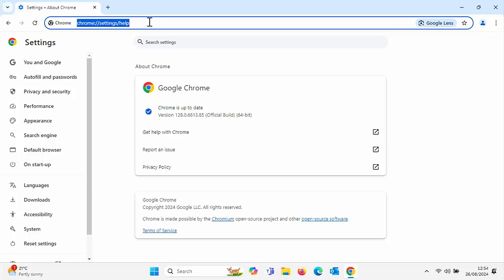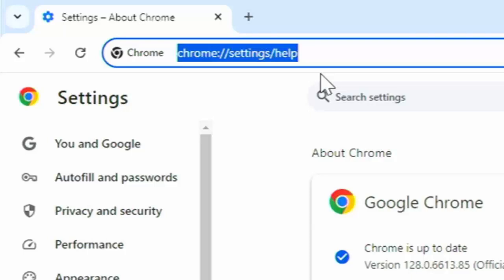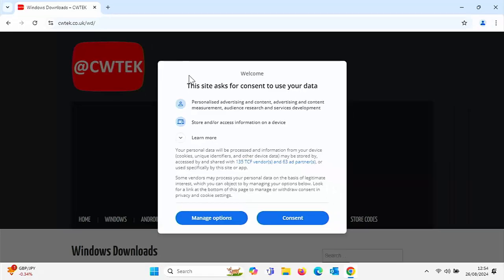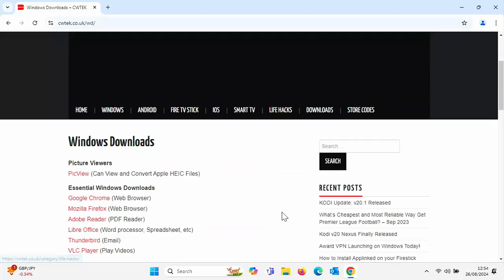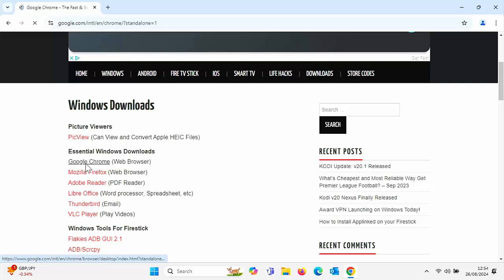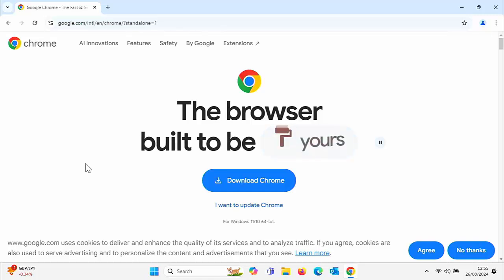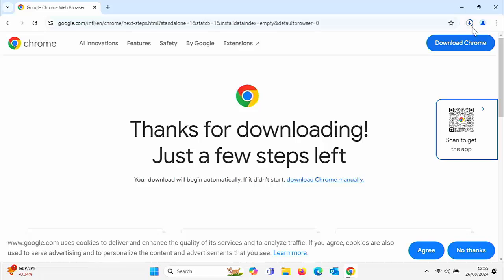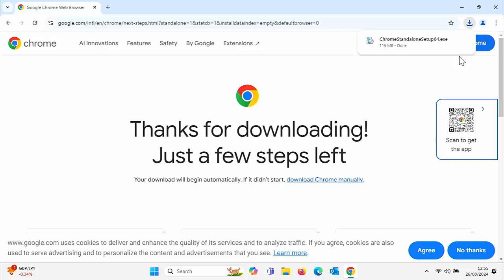Go up to the address bar at the top of the screen and type in cwtek.co.uk/WD — that's all in lowercase and no spaces. Press Enter or Return on your keyboard. If you've typed the correct address in, you should see this page. You can either manage your options there or just click Consent. Scroll down and look for the section that says Essential Windows Downloads. Left-click once on Google Chrome. This will take you to a website which will download the full version of the latest version of Google Chrome. Click where it says Download Chrome and let it download — it's downloading in the top right-hand corner.